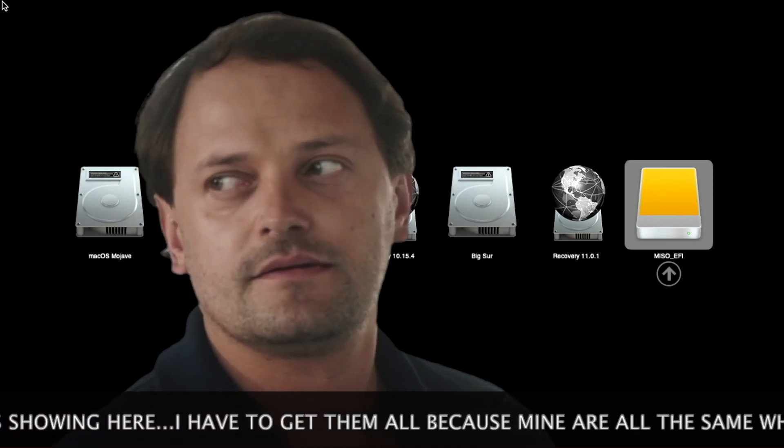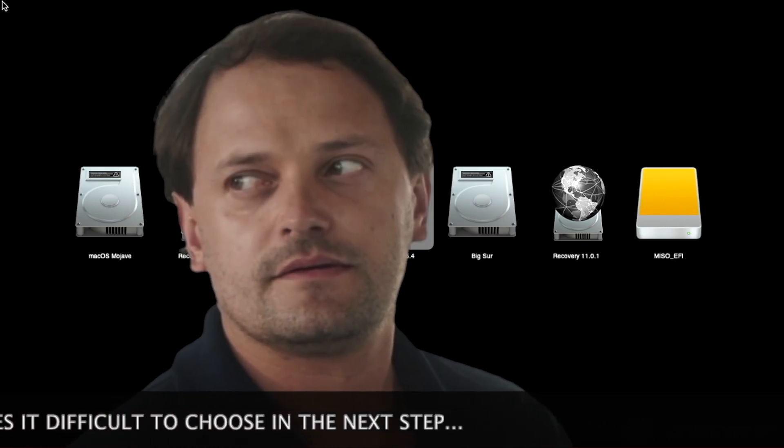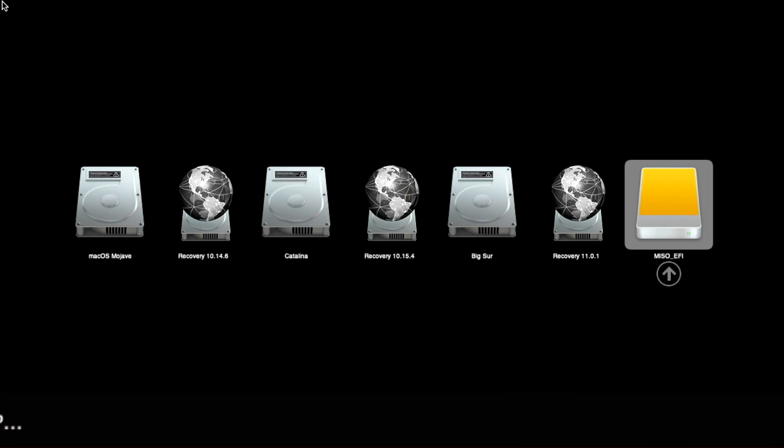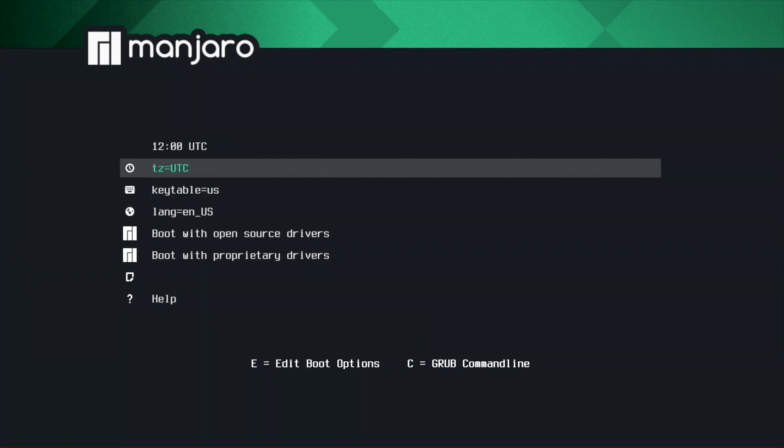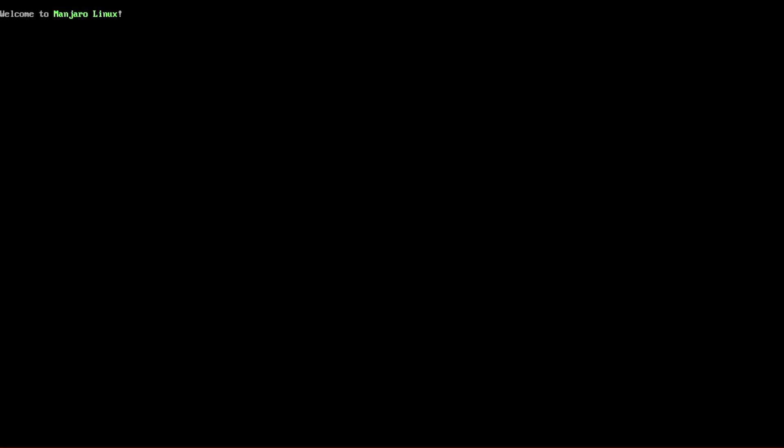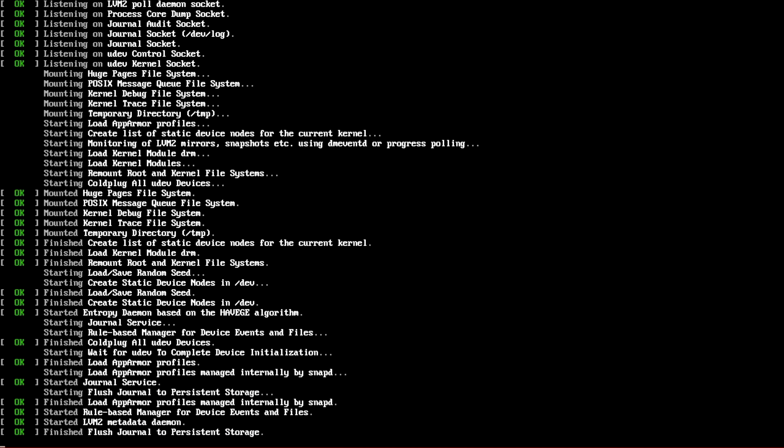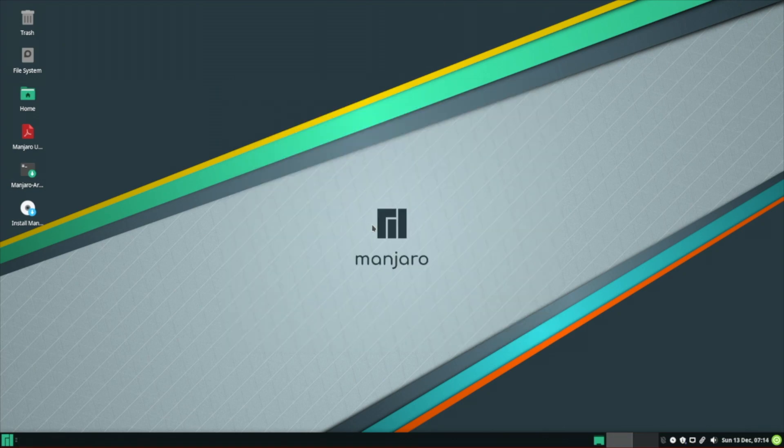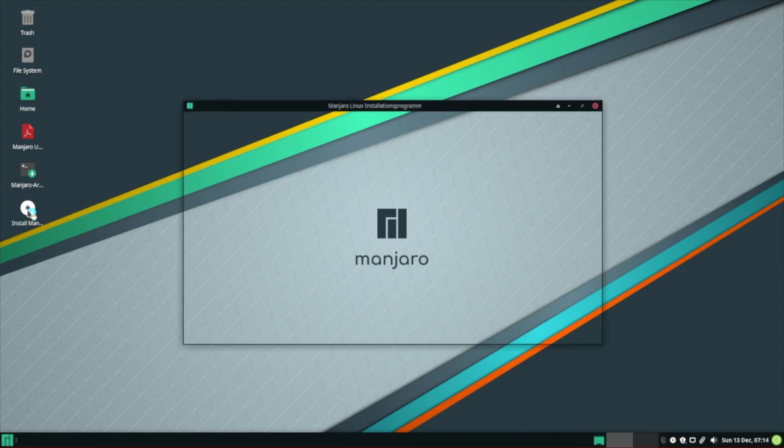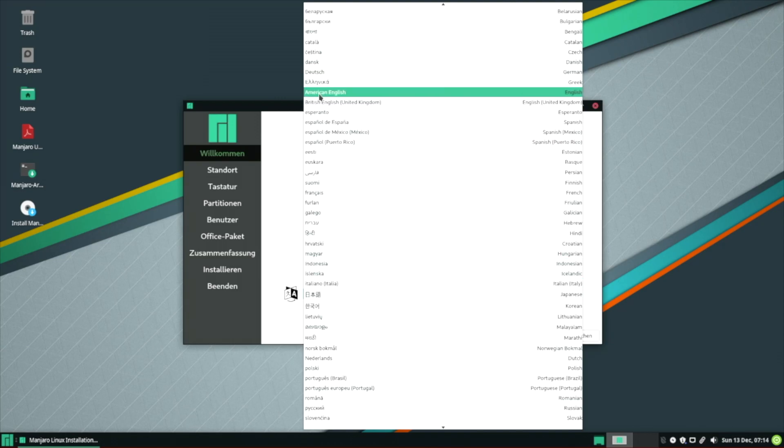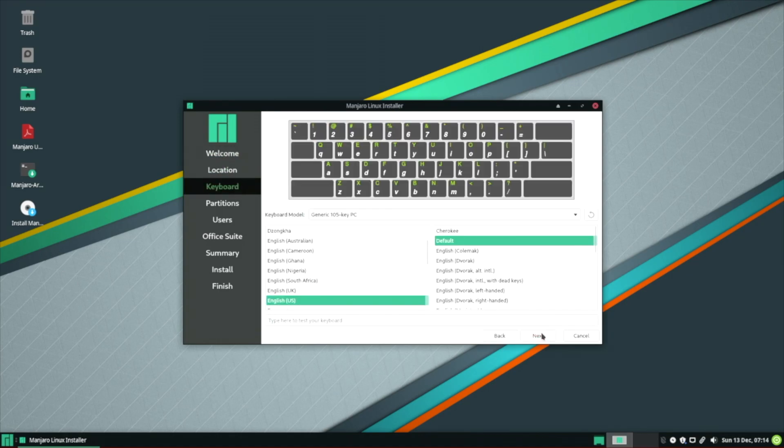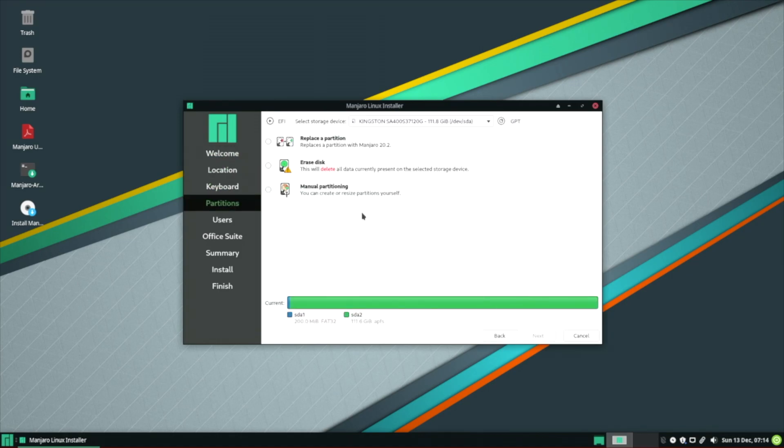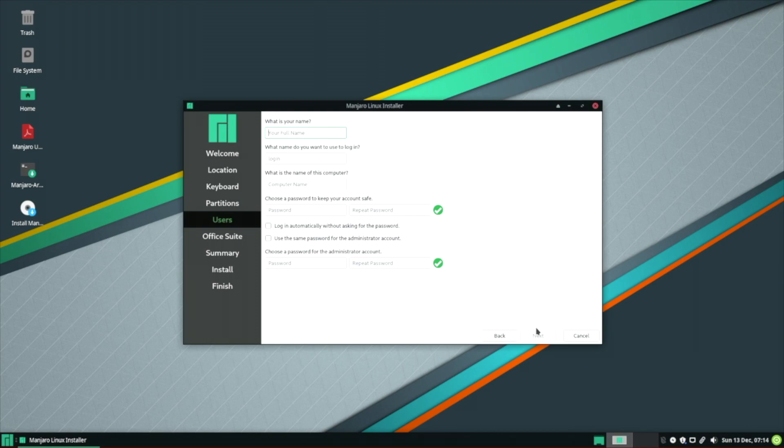We choose the yellow external drive icon named miso_EFI, which is the Linux USB installer drive. We will see the grub, which is the Linux bootloader. We boot the live image of Manjaro Linux with open source drivers. Choose the install Manjaro icon and proceed with the installation. Select the correct drive. Where I had before four WDC drives, there's now one. Choose erase disk and click on next. Complete the setup and install the distribution to the hard drive.